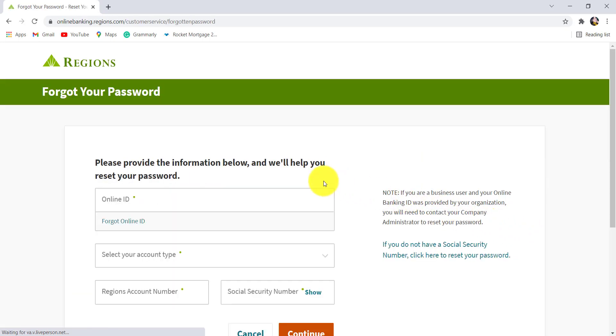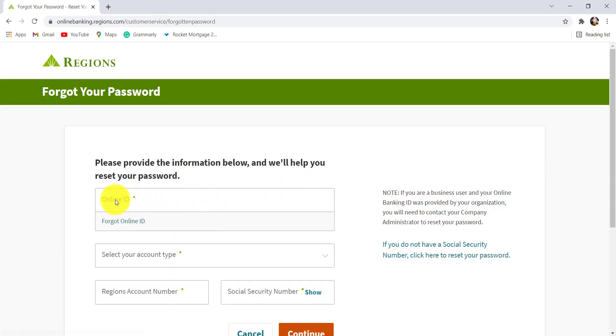Once you are redirected to this page, you'll be asked for your online ID. If you have forgotten your online ID, then you can click right here and follow all the instructions to find it.